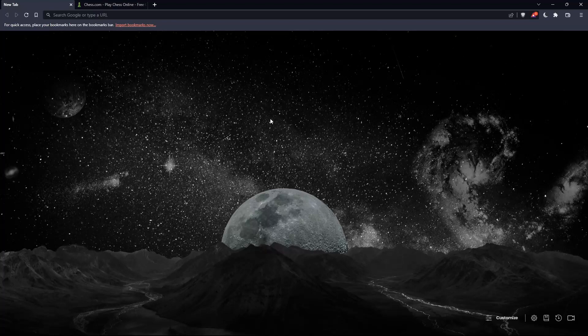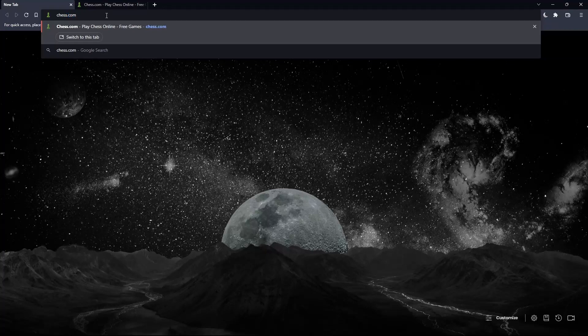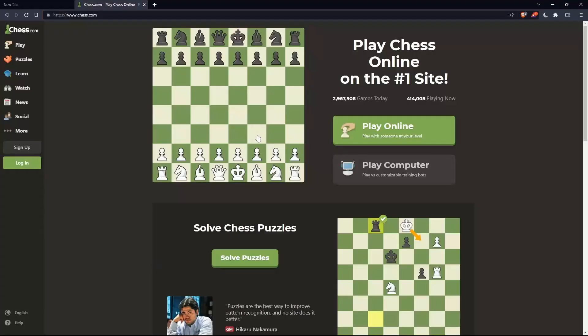Once you open that browser, make sure to go to the URL section and simply type chess.com and hit the enter button, and that should take you into this page.